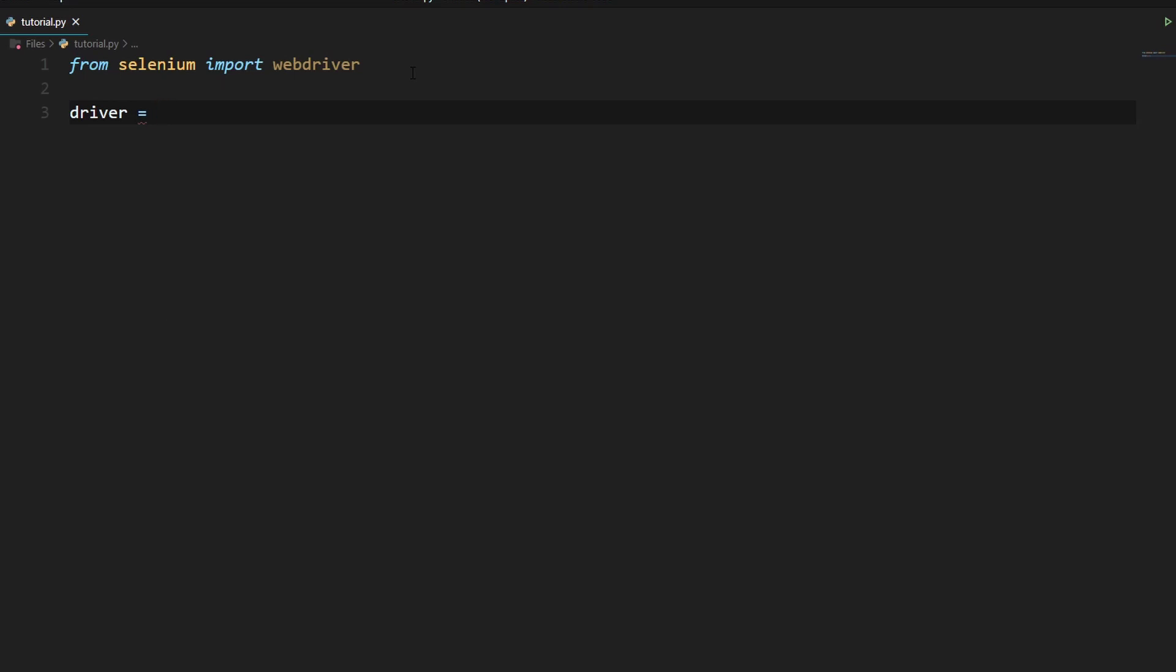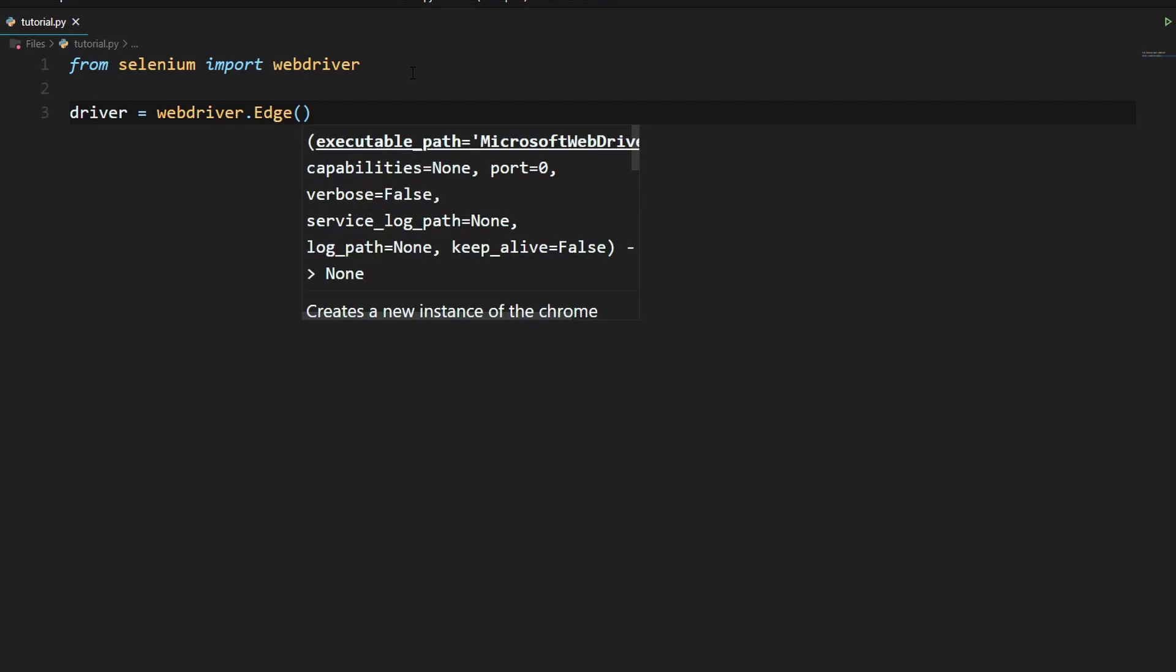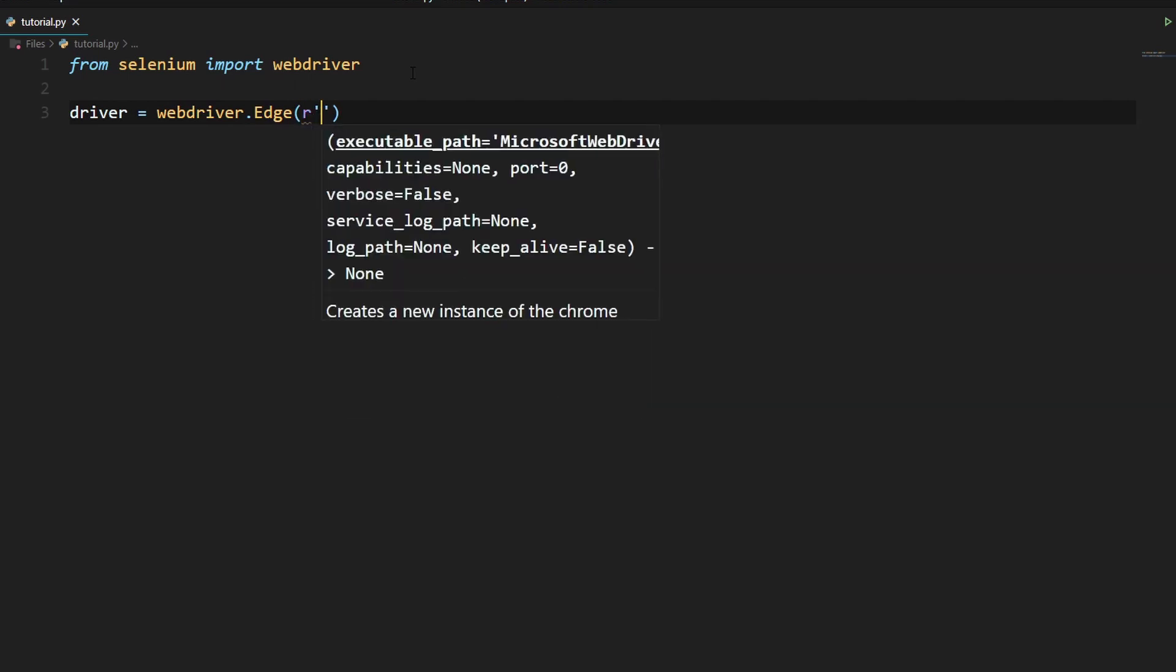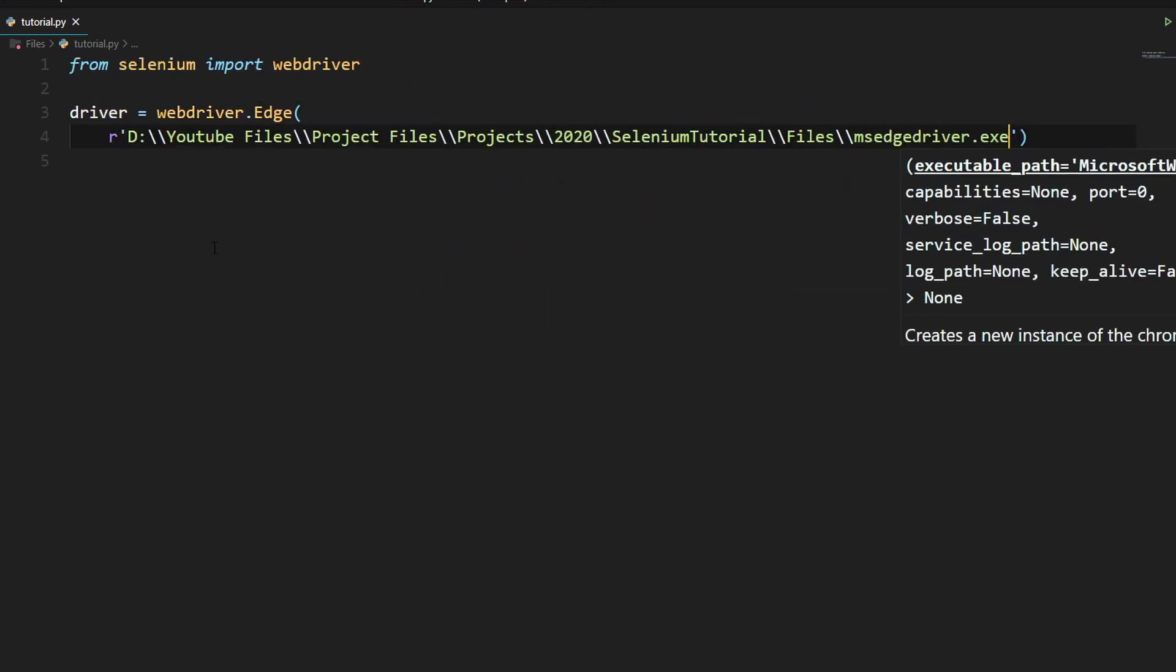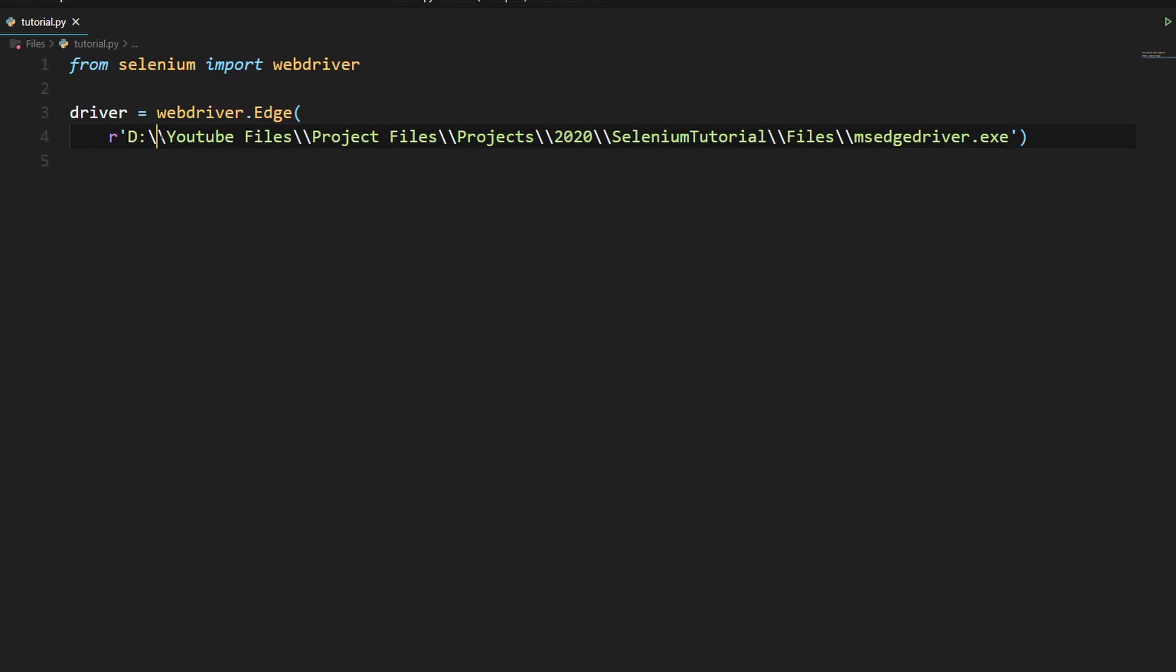We'll need to type in webdriver.edge and we'll need to type in an R right here and open up quotation marks, and in here we'll need to paste in our file path. When you paste in your file path you will need to make sure that whenever there is a backslash you will need to put another backslash right next to it so that Python does not treat that backslash as an escape character.